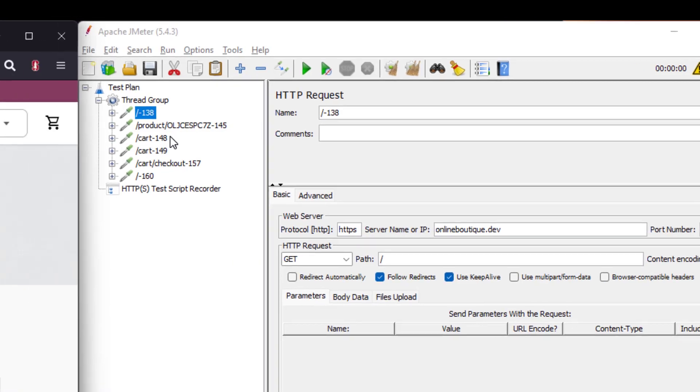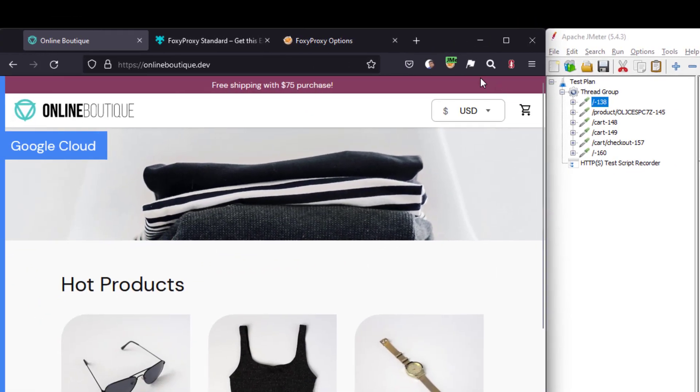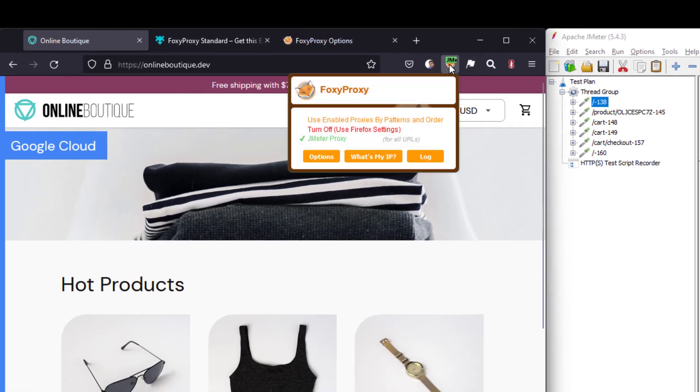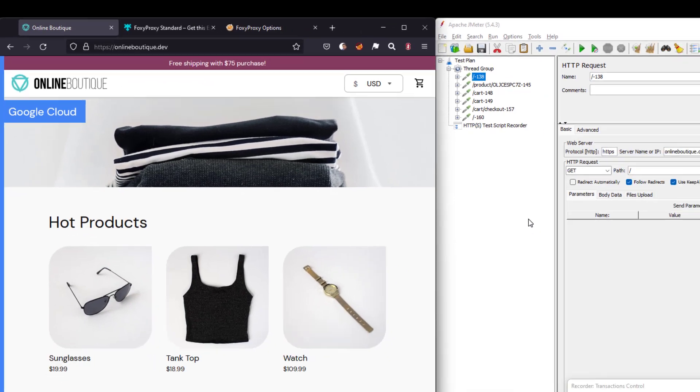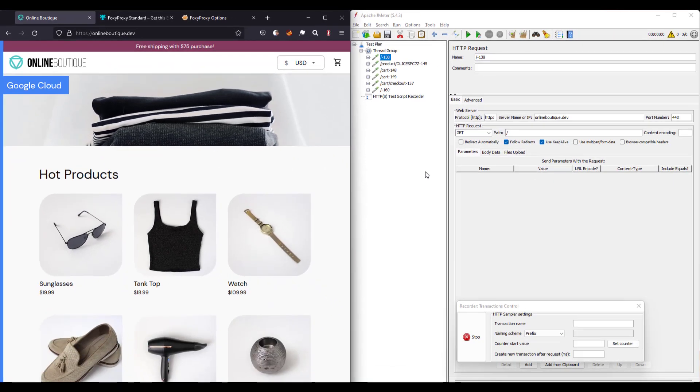Now if you want to turn off the proxy, you can just simply click on the Foxy proxy extension and turn off the proxy. So now if you hit refresh, it will not work. So this is how you manage your Foxy proxy extension and Jmeter so that you don't need to change any settings in your underlying operating system. I hope these videos are pretty useful to get started with recording.